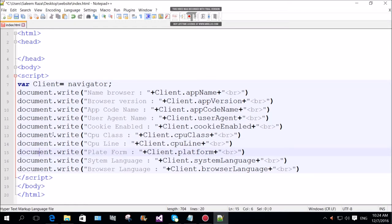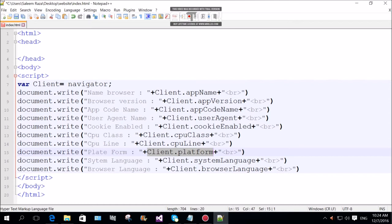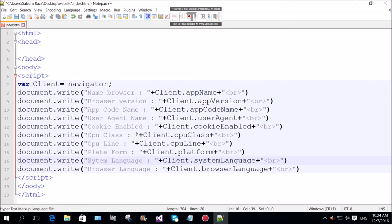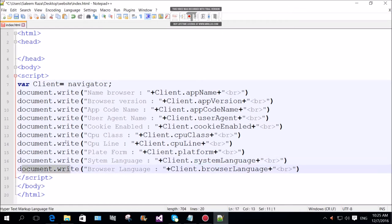Client write platform. Check platform, operating system. Document system language. System language. Client system language. Browser language. Client browser language.